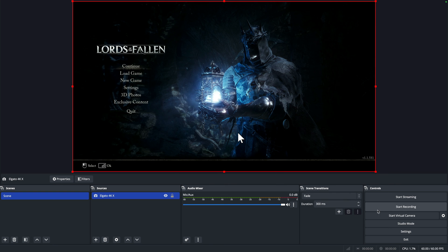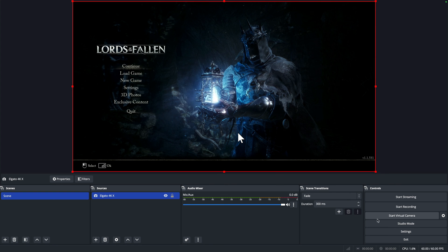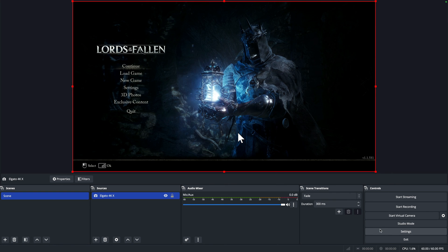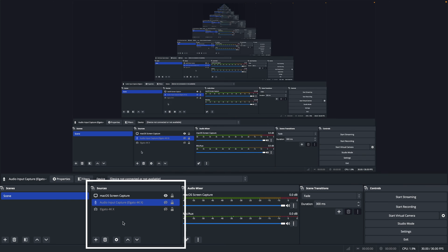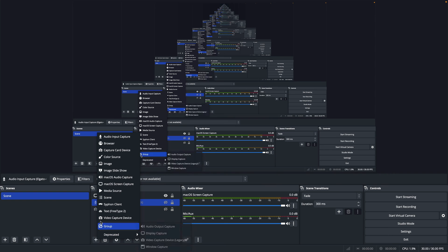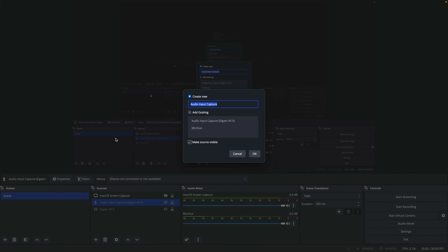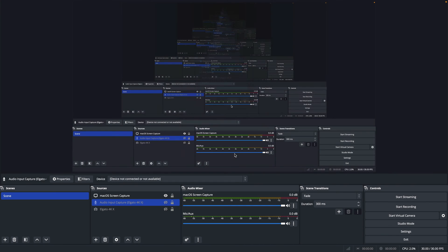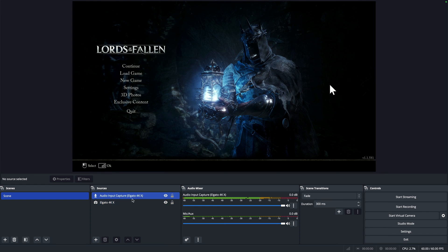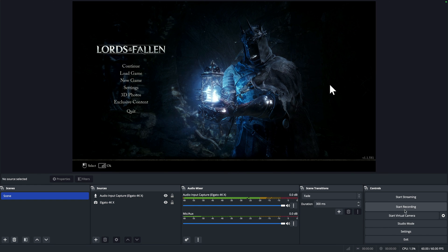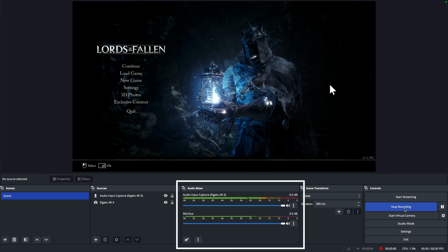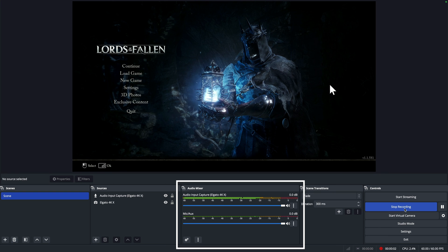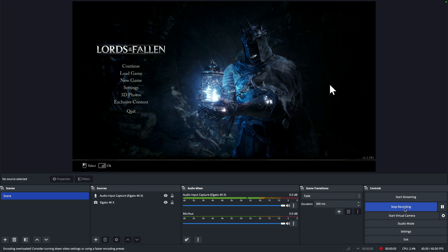So right here, I forgot to record how I add an audio source. Here's how. Again, in the sources panel, select the plus icon and look for audio input capture and find the related Elgato 4KX audio. Since I already added it, you would see adding existing and I'll cancel out. And here you can see both video and audio of the Elgato 4KX. And you see the audio mixer moving on screen.